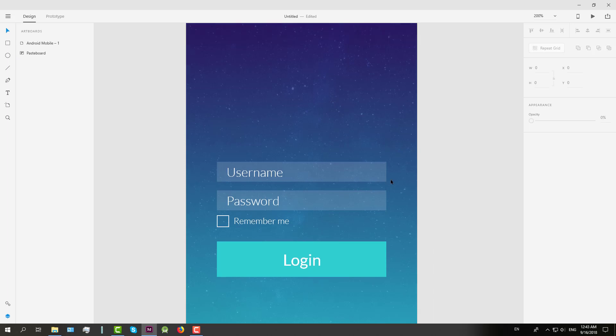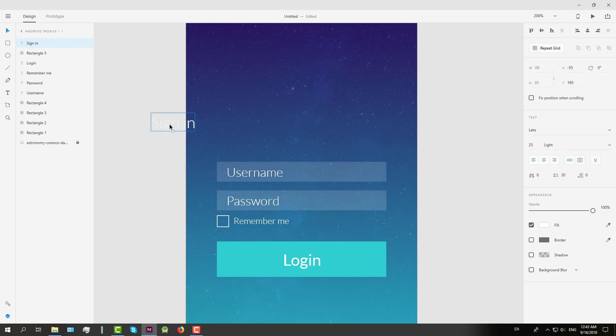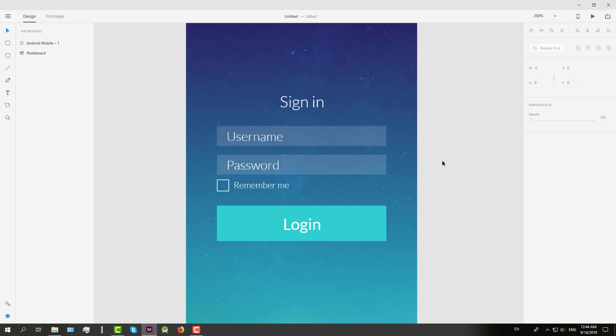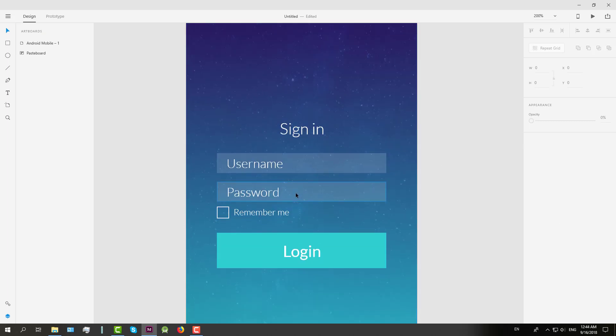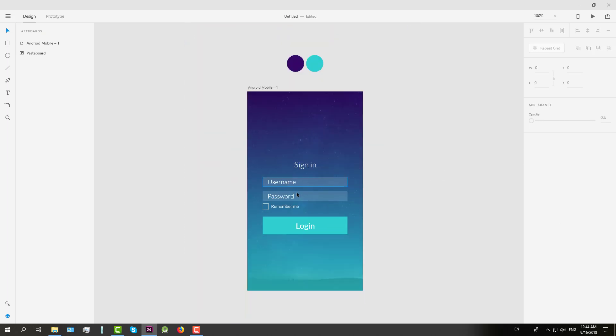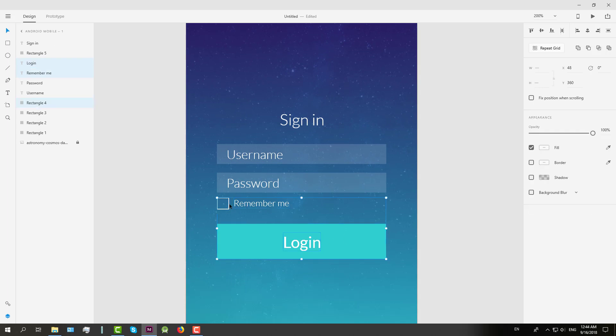And next we're going to add one more simple text for sign in, which will be in the middle of the screen. And we might lower down all those UI elements a little bit.